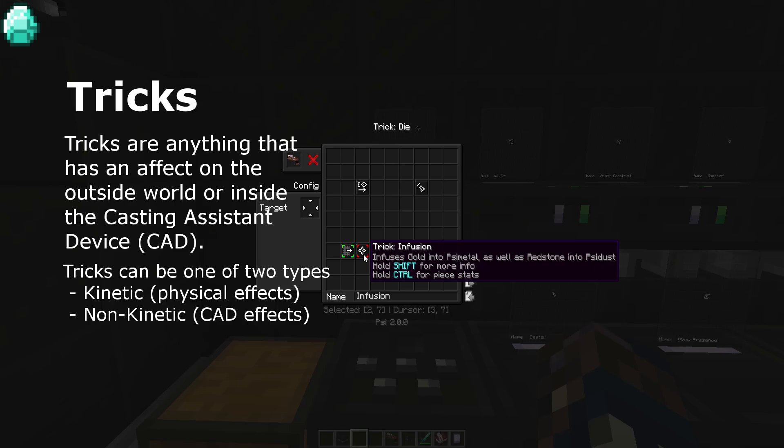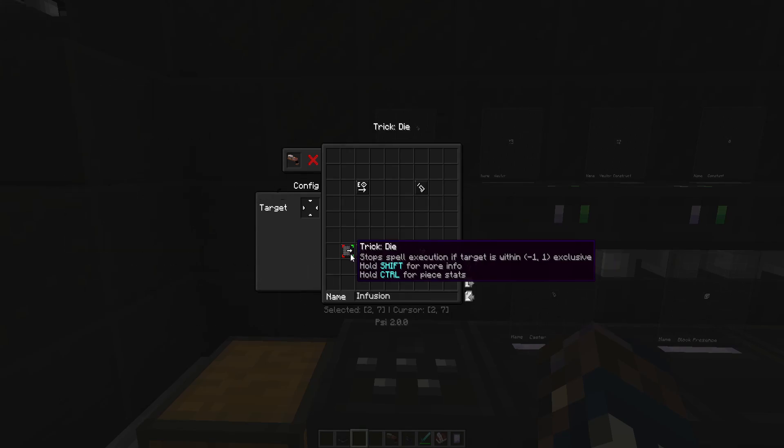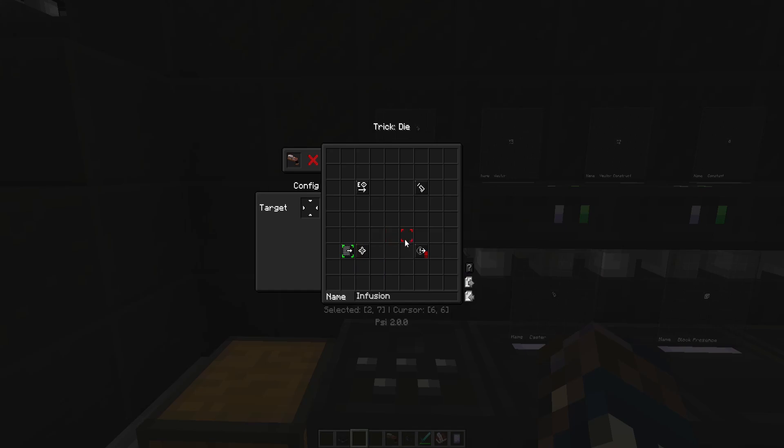Kinetic tricks include outside effects, like placing a block, smelting items, or adding motion. Non-kinetic tricks include things like canceling spell effects or changing the bullet you have selected.